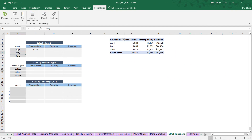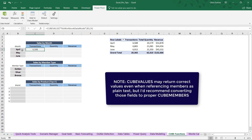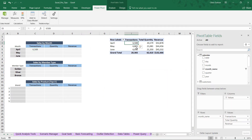Now the CubeMember cell shows 'April' — not just text, but an actual cube member — and our CubeValue is returning a proper number: 6,588. We can map that to our pivot as a QA check, and it matches. Now that we've defined some of these members, it's very easy to apply them to the rest of the cells.